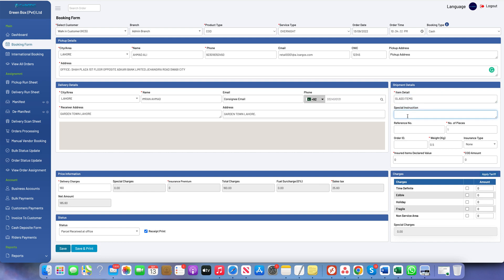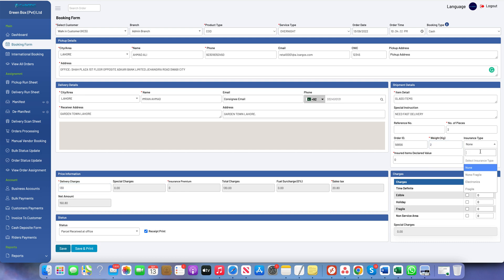Here we fill the shipment information. Special instruction is optional. The reference number is optional, and the number of pieces is one by default. The order ID is also optional. Weight is important — based on the weight, the delivery charges will be calculated. The pricing structure is defined in the backend, and the delivery charges are calculated based on the product, service, origin, destination, and weight. When you change the weight, the delivery charges will automatically update.